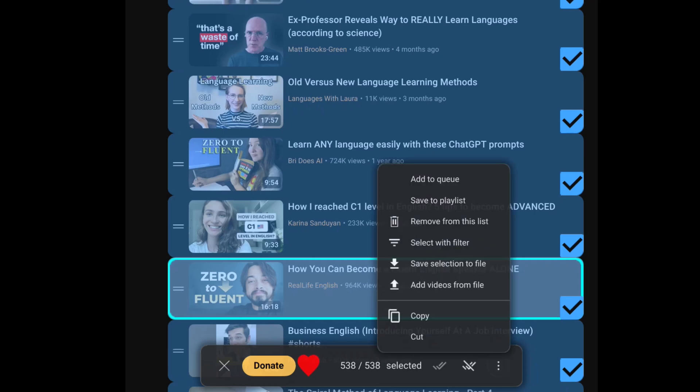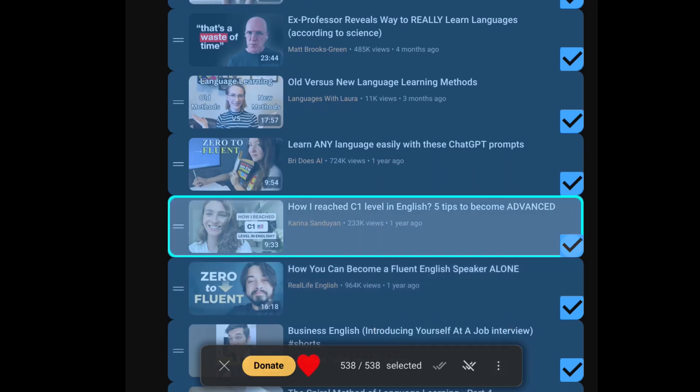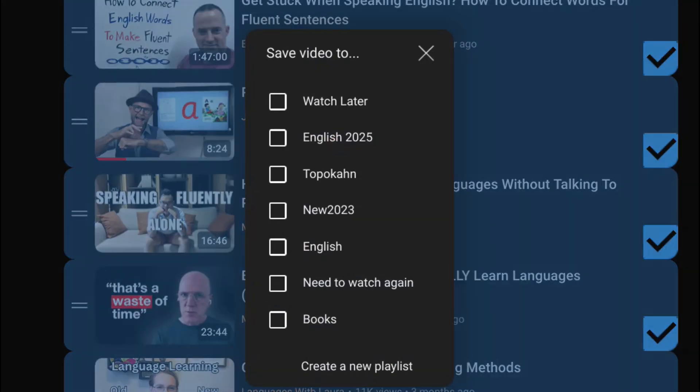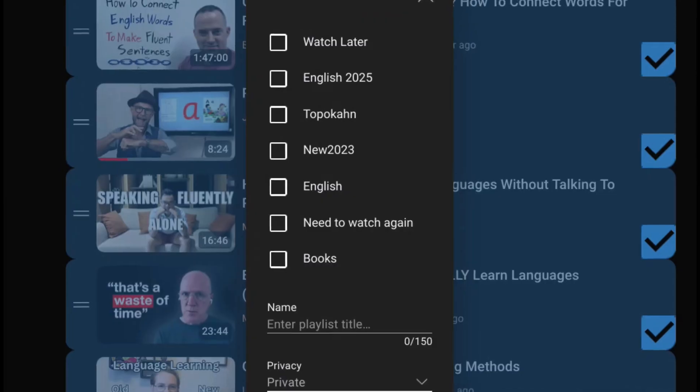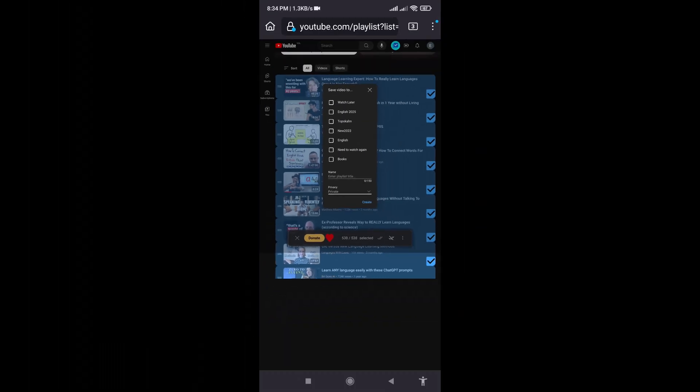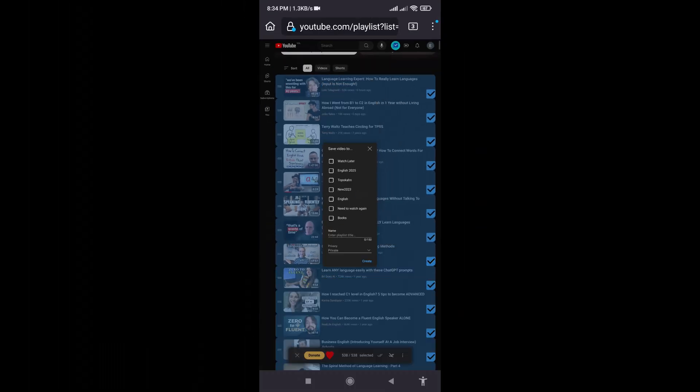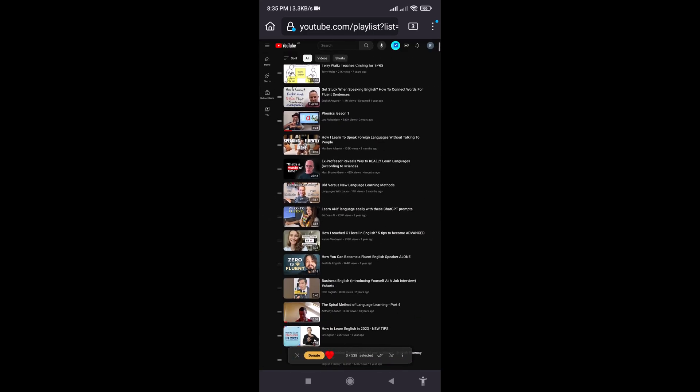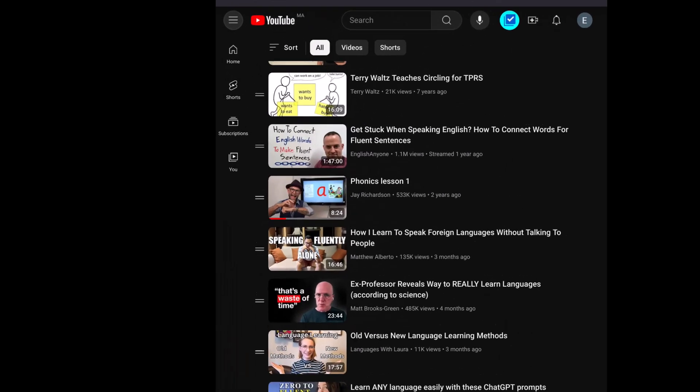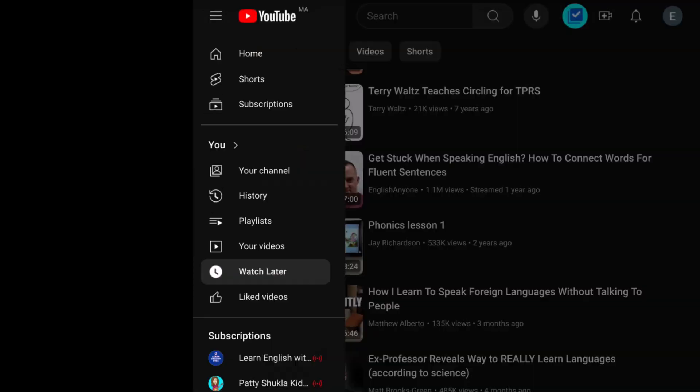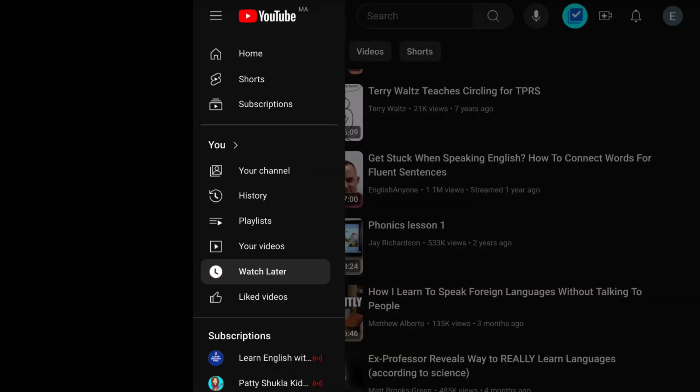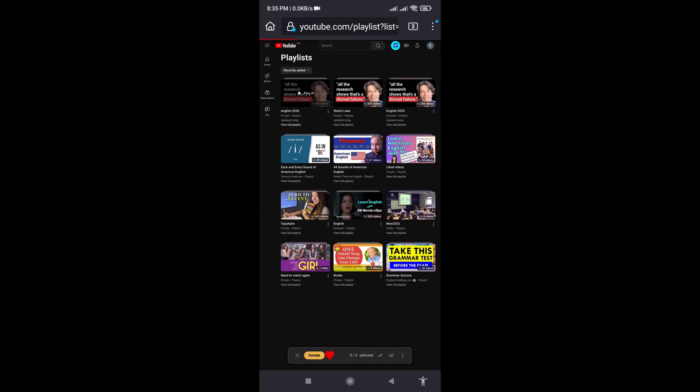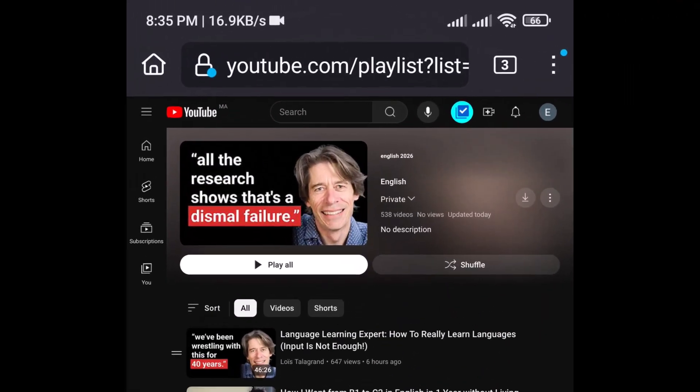After that, click on the three dots icon and from the drop down menu, select Save to Playlist. You have two options. You can either choose an existing playlist or create a new one. For this example, let's create a new playlist. Give your playlist a name and then hit the Create button. And that's it. Your videos are now saved to your newly created playlist.